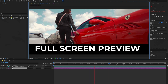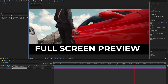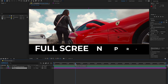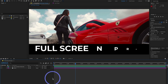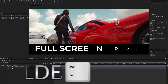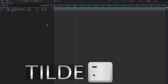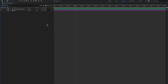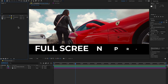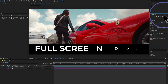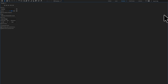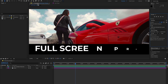You can use the tilde key on any panel. For example, click on the timeline panel and press tilde key to maximize it, then press tilde key again to return to default. Same for the project panel — press tilde key to maximize, and press tilde key again to get back to the default position.